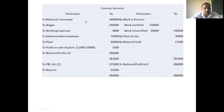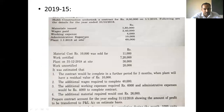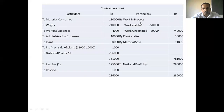On the credit side: work in progress - work certified Rs. 7,20,000. Work uncertified Rs. 20,000, making work in progress total Rs. 7,40,000. Plant at site as on 30-12-2018 is Rs. 30,000.